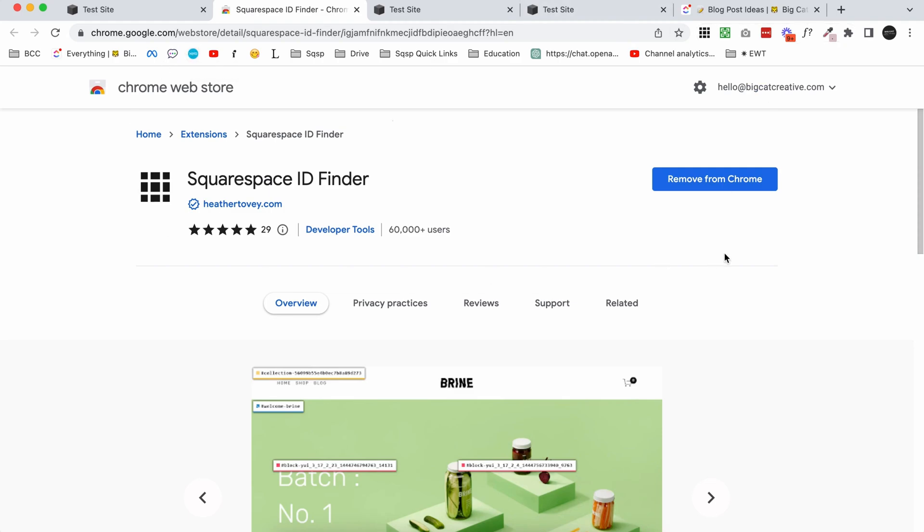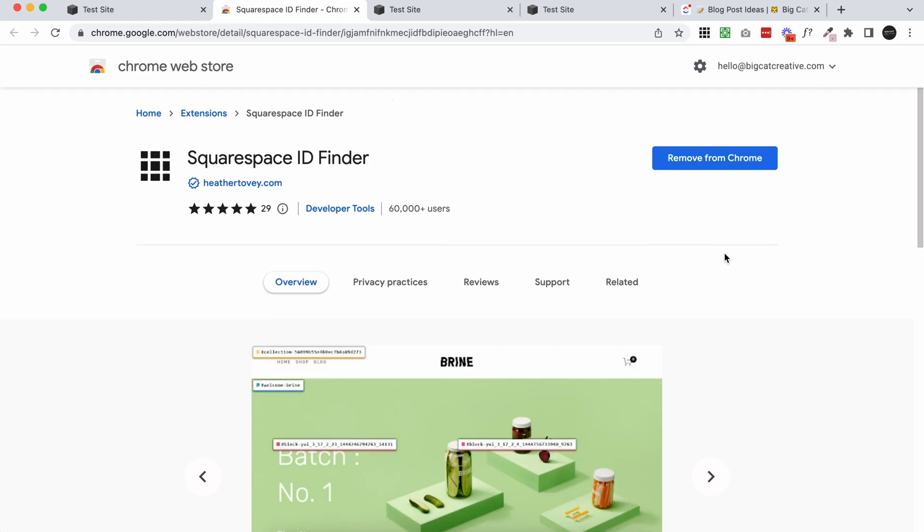I'm going to link that below this video. This is a really great Chrome extension. You do need to be using Google Chrome as your browser, but you should be using Google Chrome anyway, because that's what Squarespace recommends you edit in. So if you don't have Google Chrome already, download that, then go ahead and download this Squarespace ID finder.